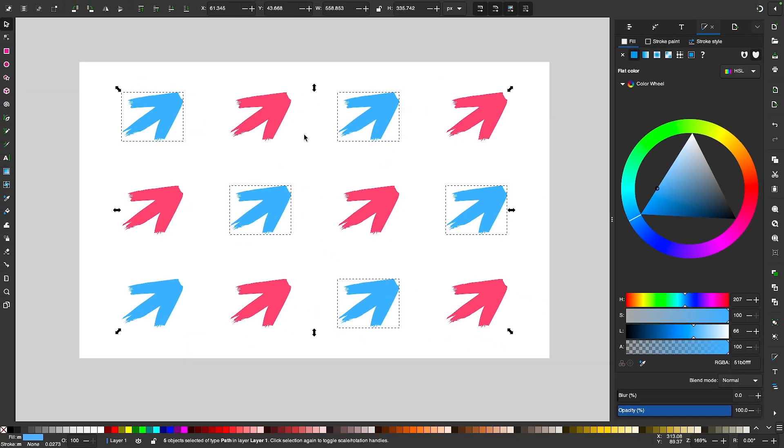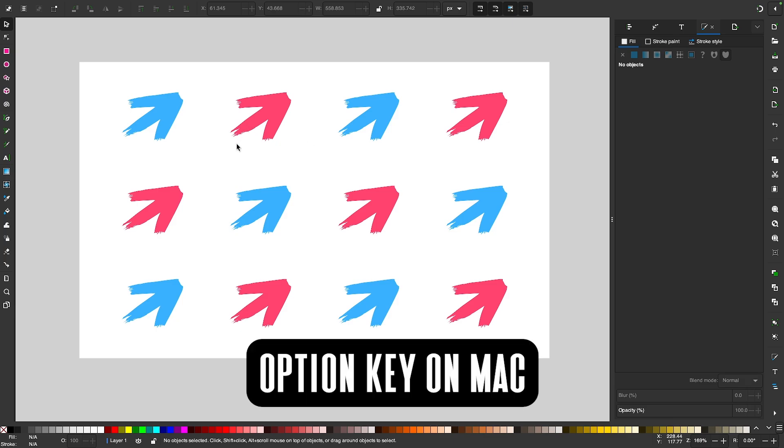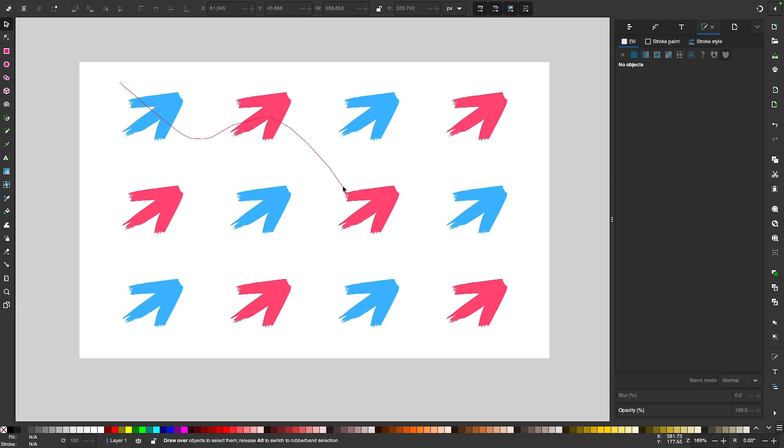If you're using Mac, it would be the Option key, so hold the Option key and click and drag to draw your line.